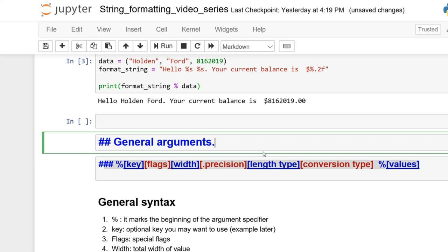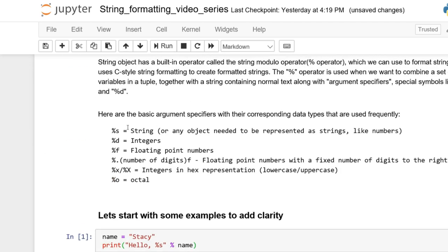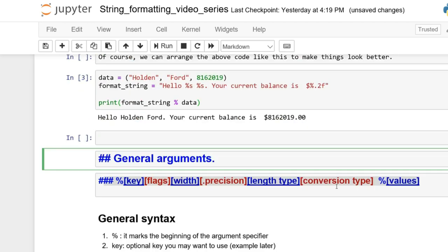The modulo operator has a lot of arguments, which can get a little confusing, but we'll break down each one step by step. We have: modulo, key, flags, width, precision, length type, conversion type, and then the values. Values are just the variables — in this case 'Holden', 'Ford', and 8162019. The conversion types, if we look up here, are %s, %d, %f, etc. Modulo marks the beginning of the argument specifier.